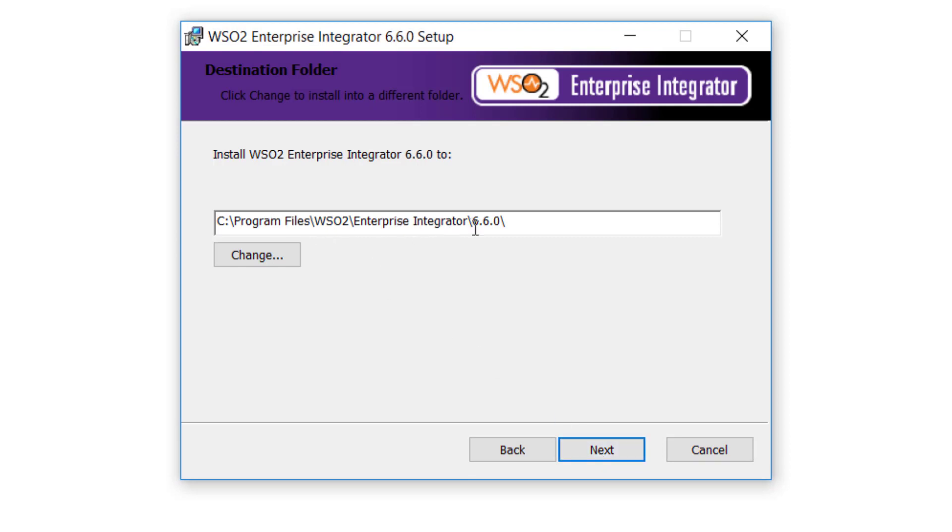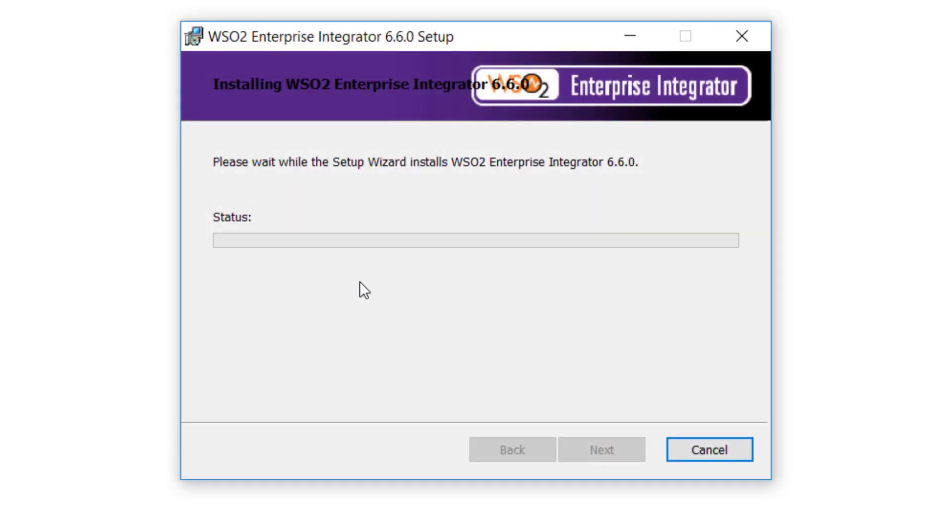Select the path where you need the installation to be. I'm going to go with the default path. So the installation is going on. I'm going to pause as this may take a while. I'll come back once the installation is completed.